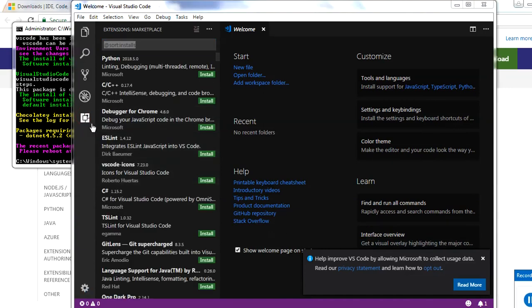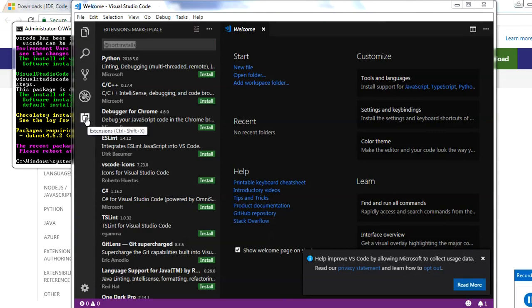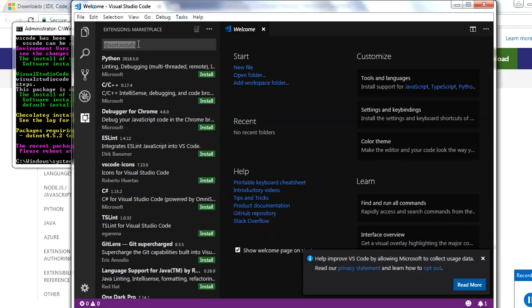Now since we have opened this Visual Studio, here you have to go here to extensions, just write down Solidity.